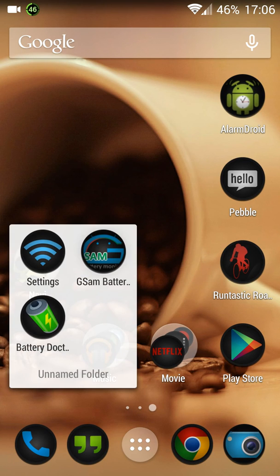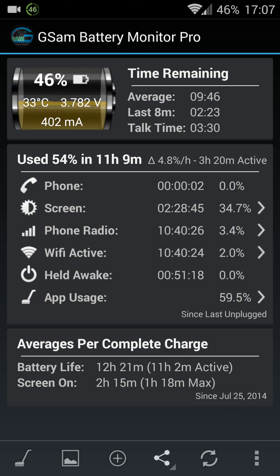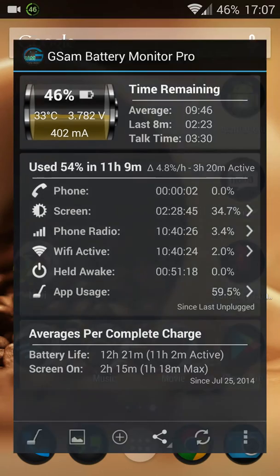So I actually got this GSM monitor here and you can see right now the phone has been off the charger for 11 hours and 9 minutes and I used 45 percent of the juice on the battery and that's pretty good. Not bad at all.